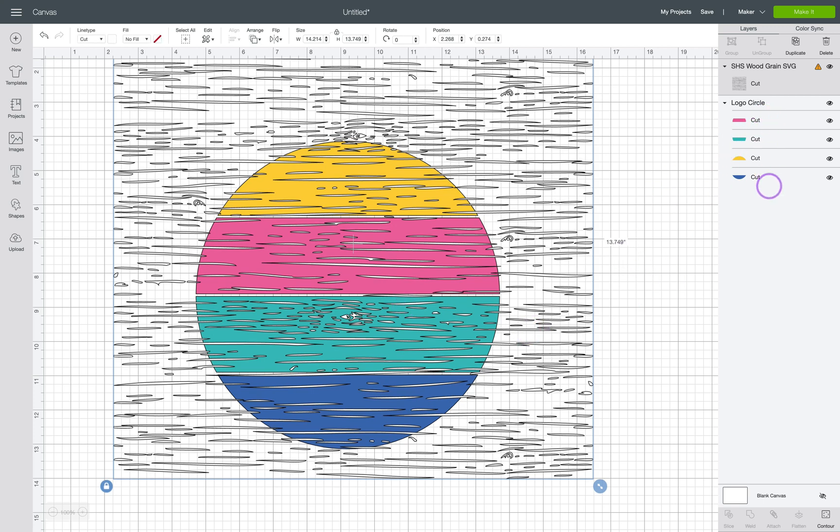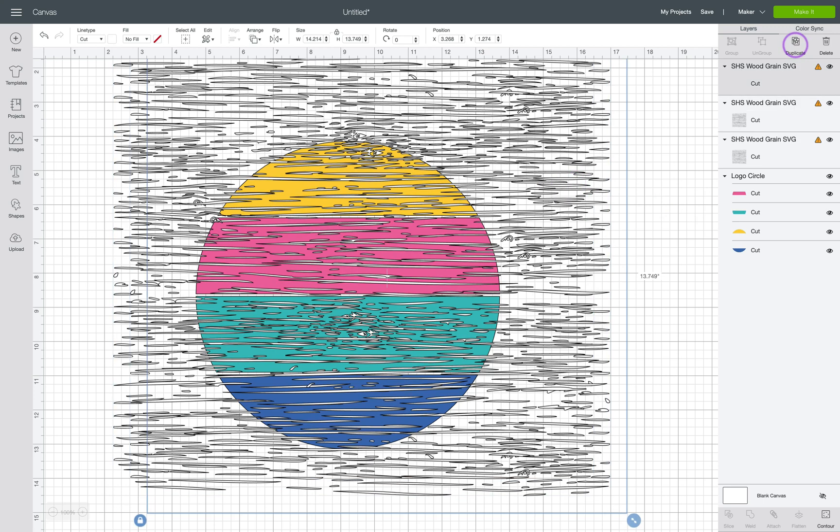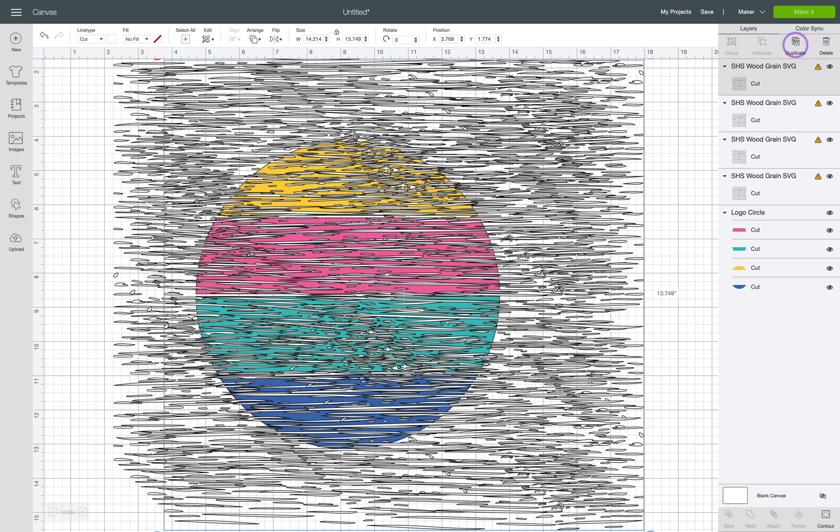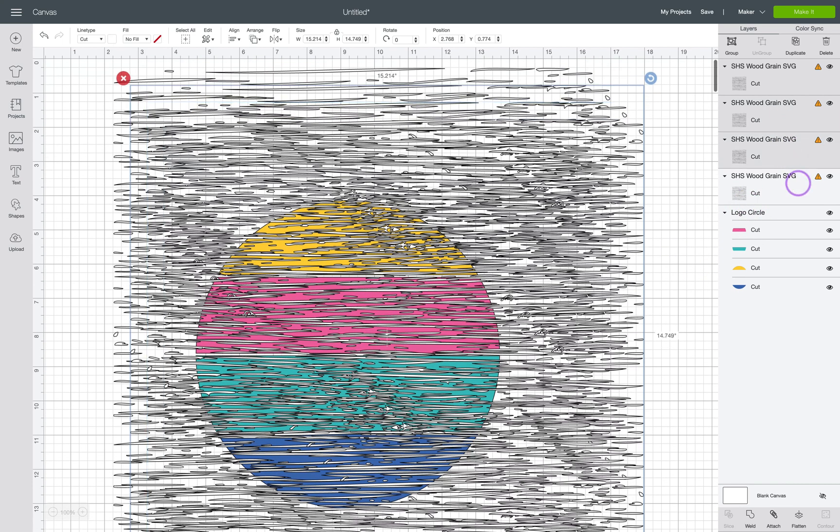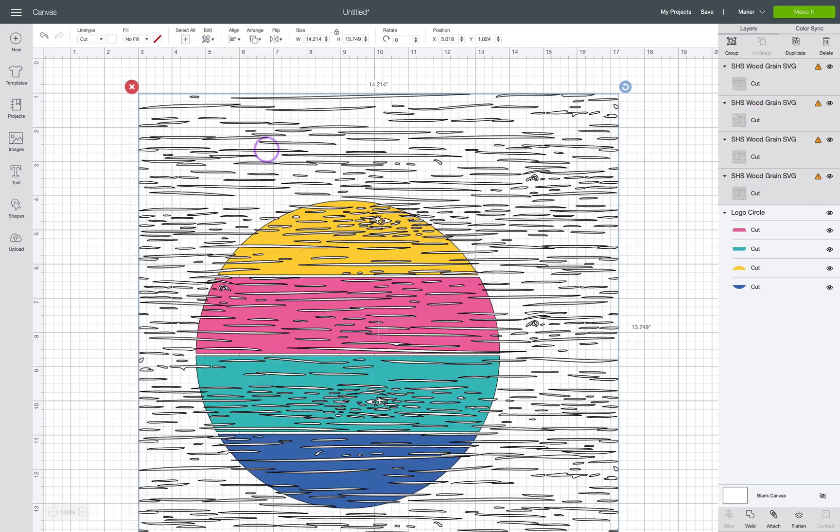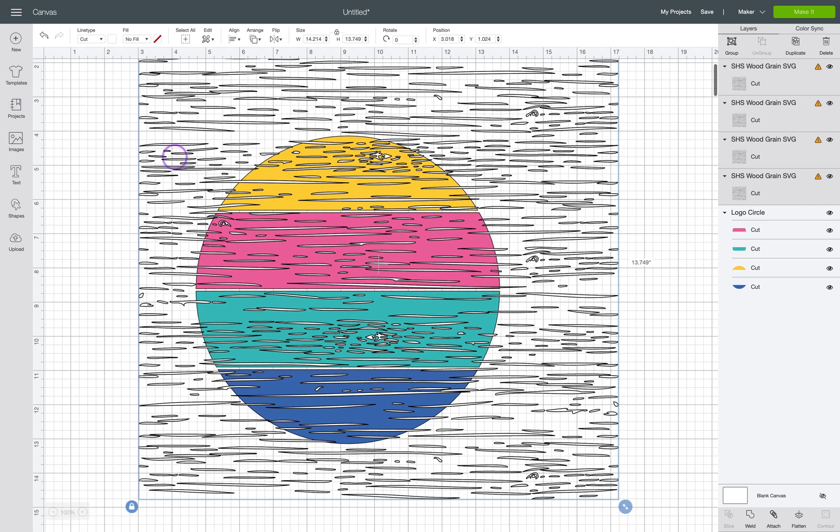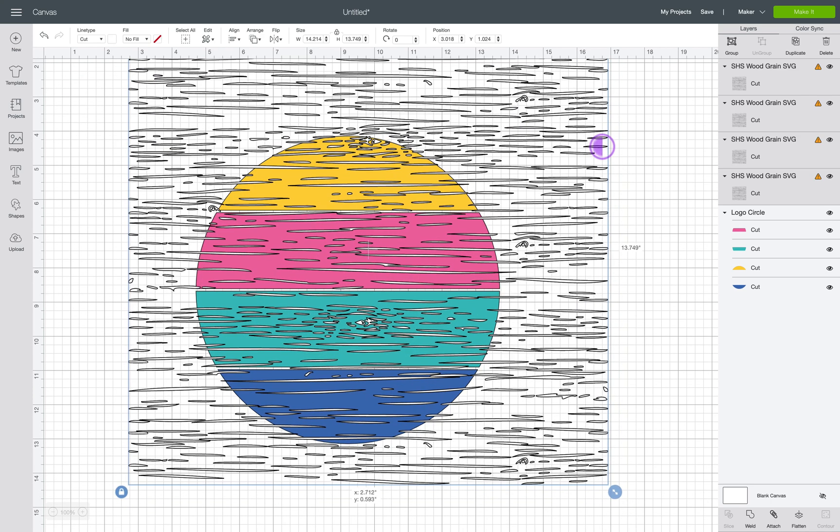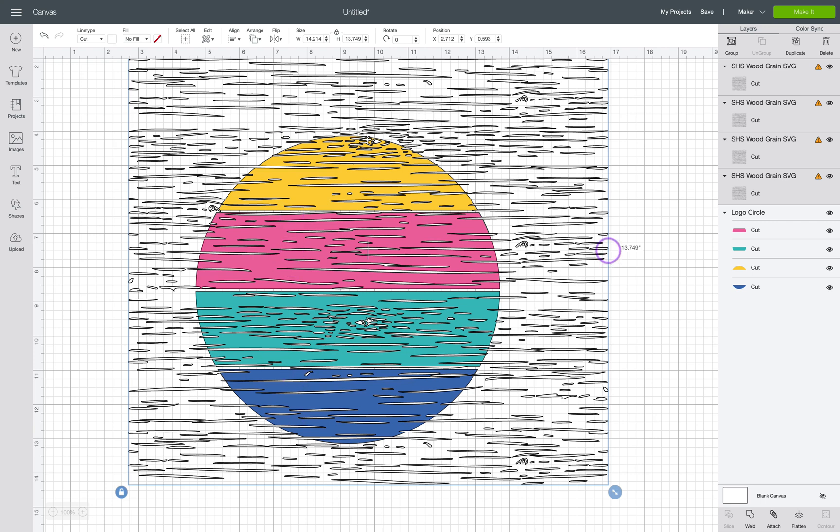So because I have four different colors I need to make four copies of my wood design. You can only slice two things at a time so each time will be your texture and whatever color and shape that we're slicing. So we are going to select all the woodgrain and stack them all on top of each other so that it's in the same spot so that our design looks cohesive.